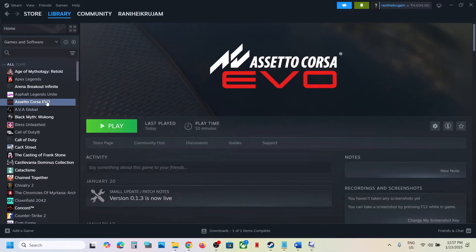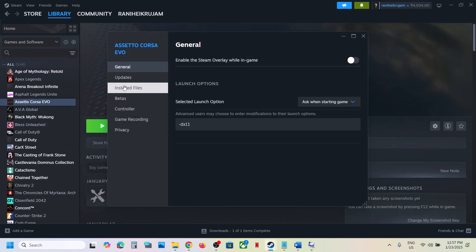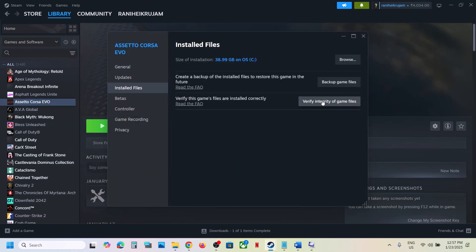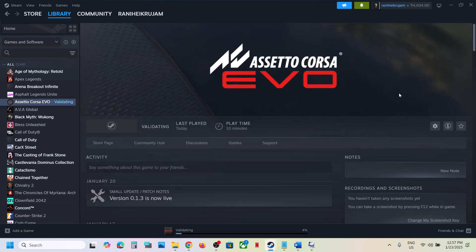The last step is to verify the game files. Right-click on the game, select Properties, go to the Installed Files tab, and click Verify Integrity of Game Files. Once the verification is 100% complete, launch the game and check the sound. One of the steps shown in this video should help you get the audio working with the game. Thank you so much for your time — please like this video and subscribe to my channel.